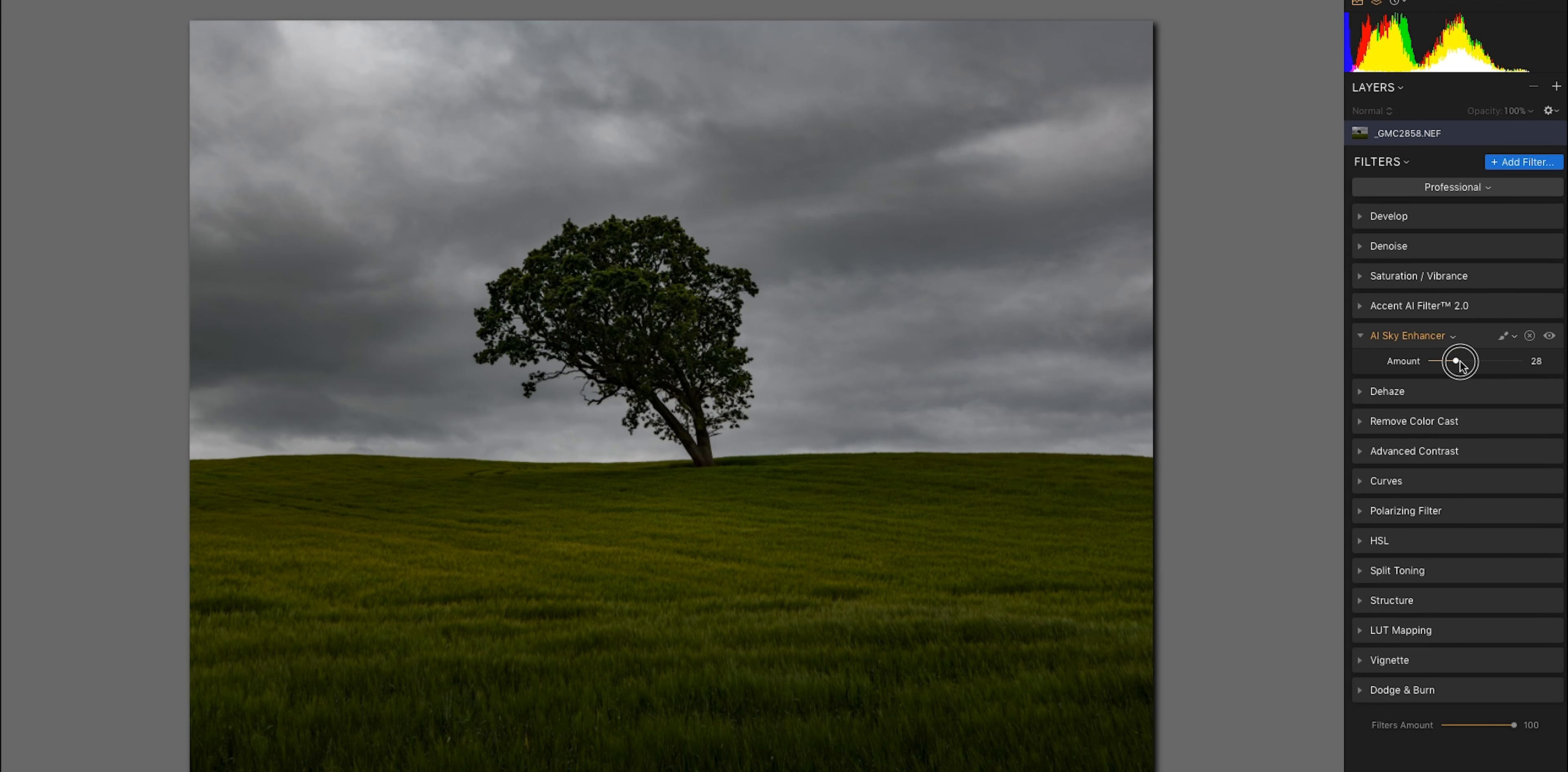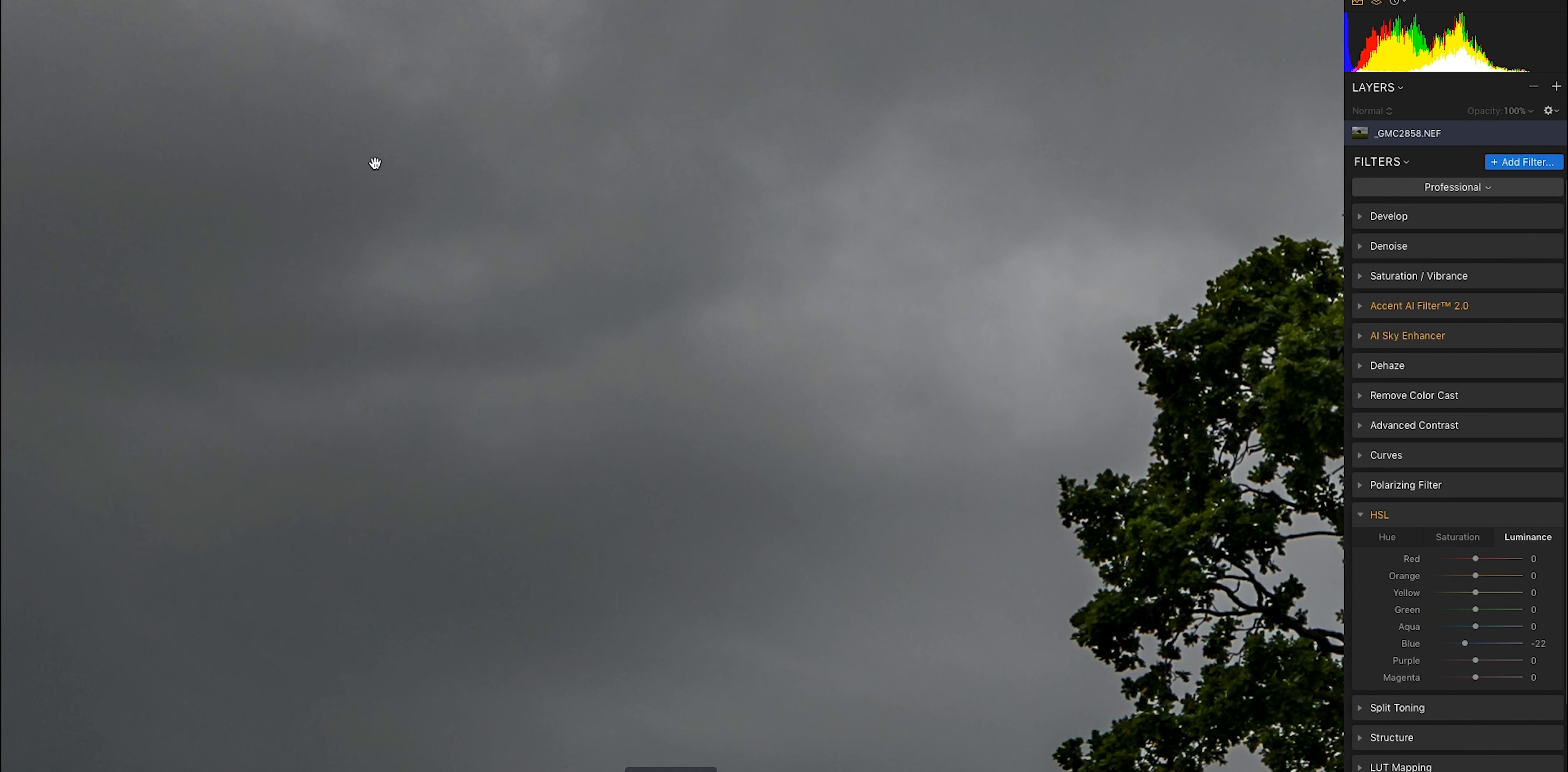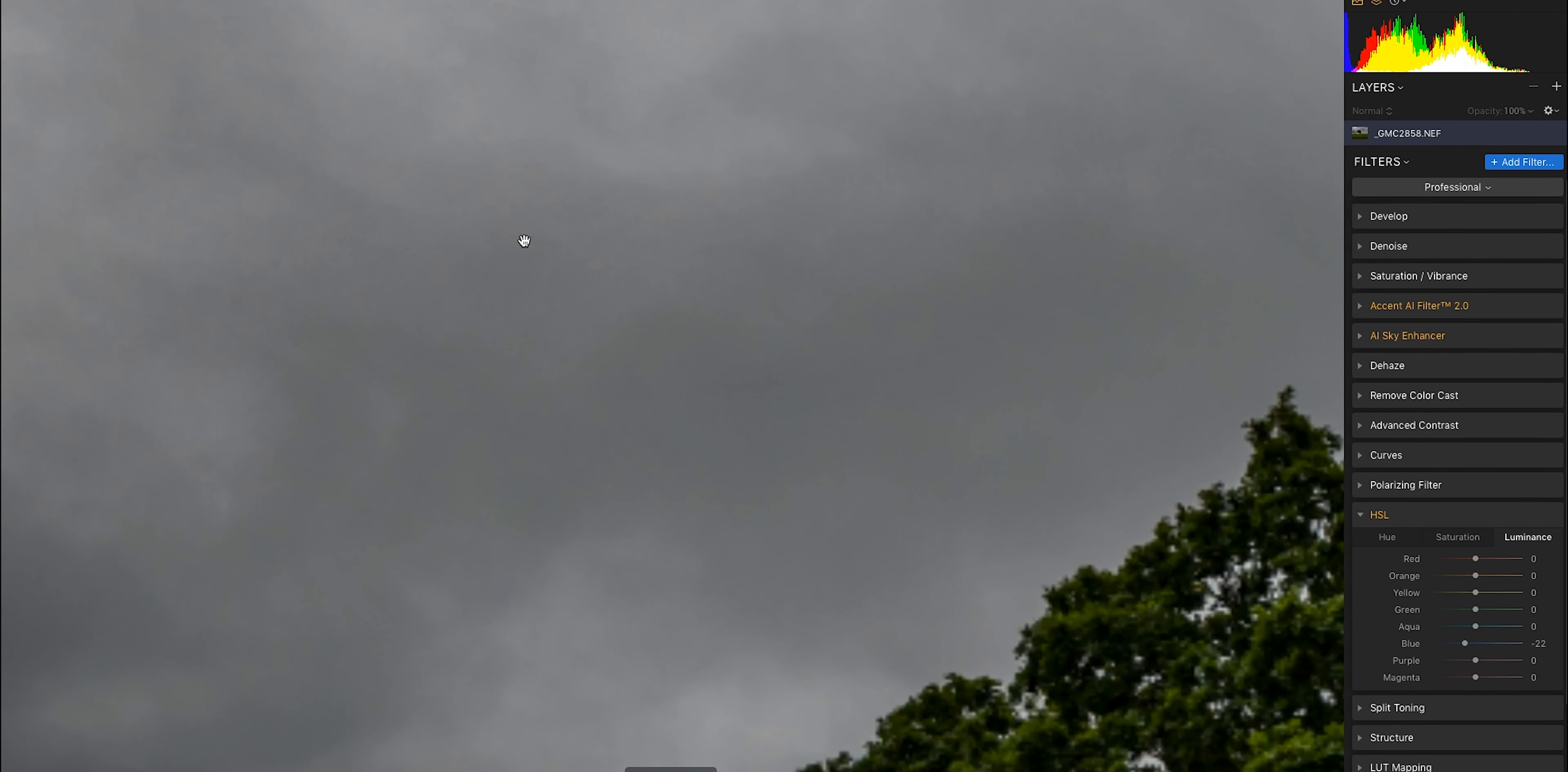Hue saturation and luminance - I'm going to pull the blues back which will affect some of the sky, pull the luminance back to give me a grey, more kind of brooding sky. I'm just zooming in every now and again just to check that I'm not getting any banding.